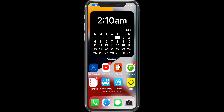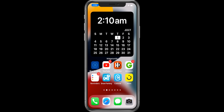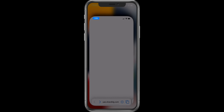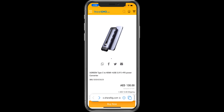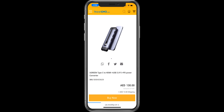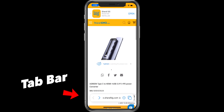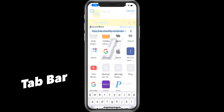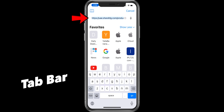In iOS 15, when you open Safari Browser, you will see a fresh new look. The most significant change is the tab bar is now moved to the bottom, but when you tap it to search websites, it will bring it to the top.